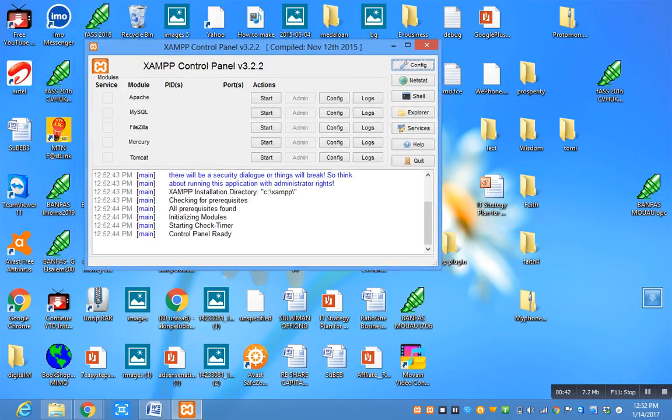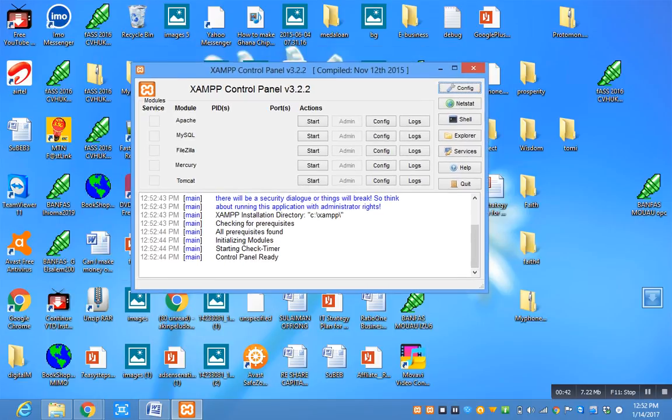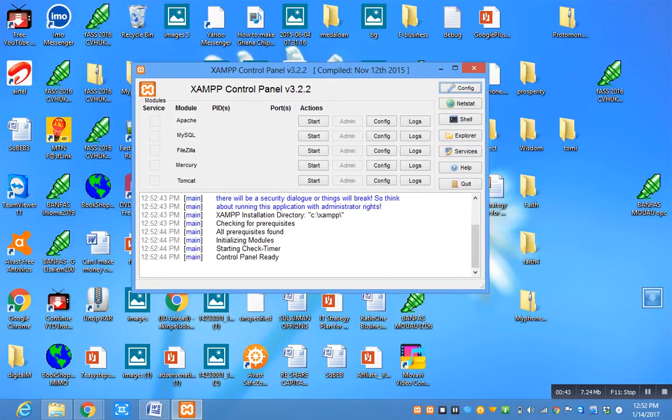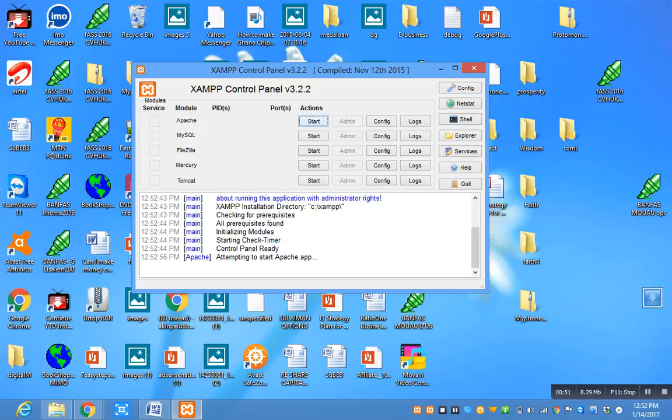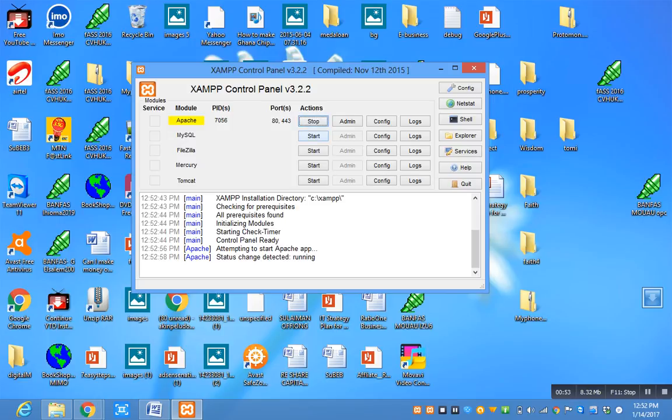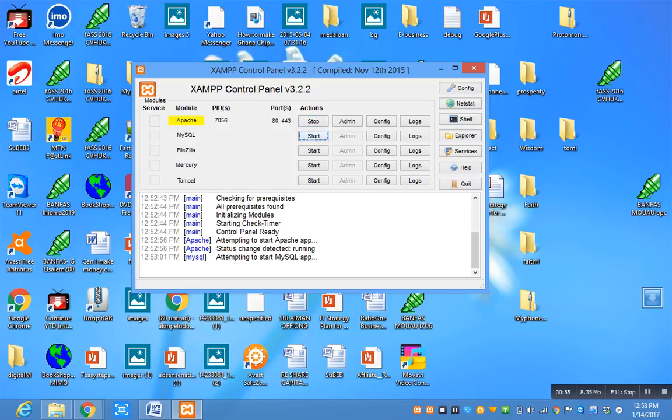You click on start Apache. Then you click on start SQL server. Once both Apache and XAMPP server are started, so once you go on to your